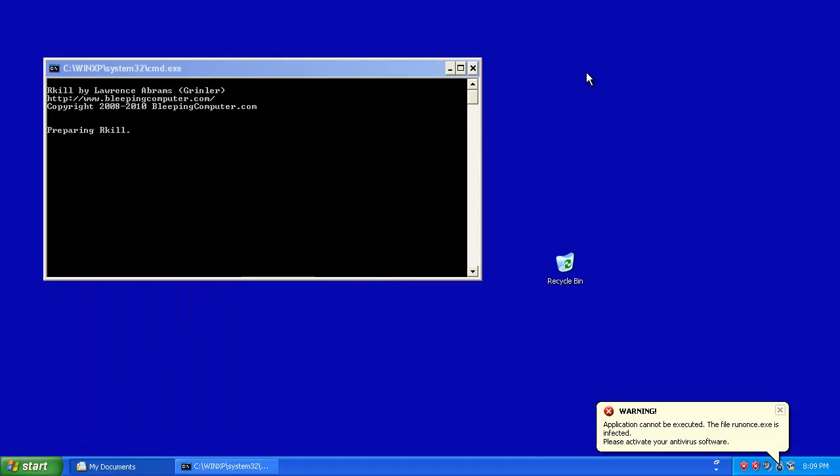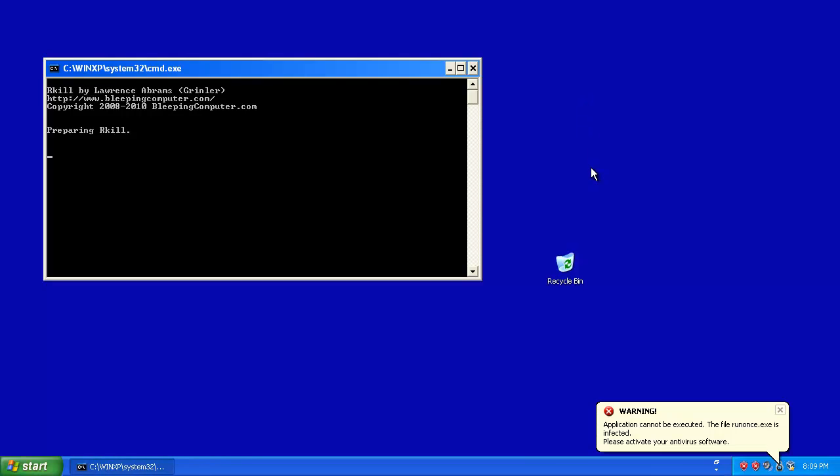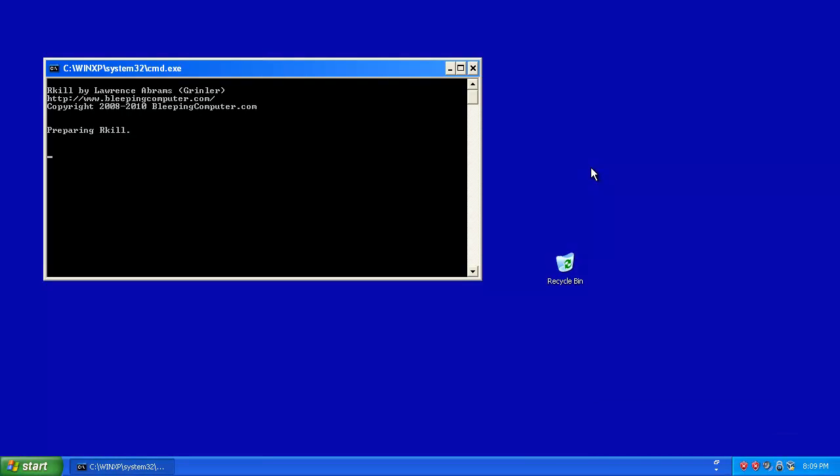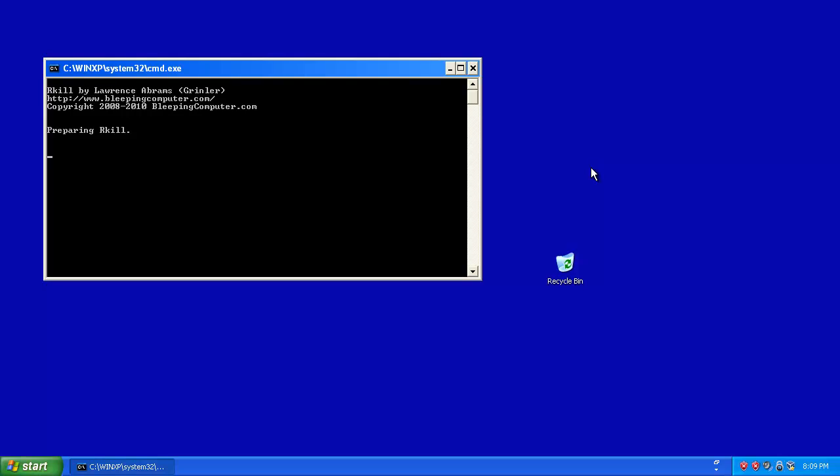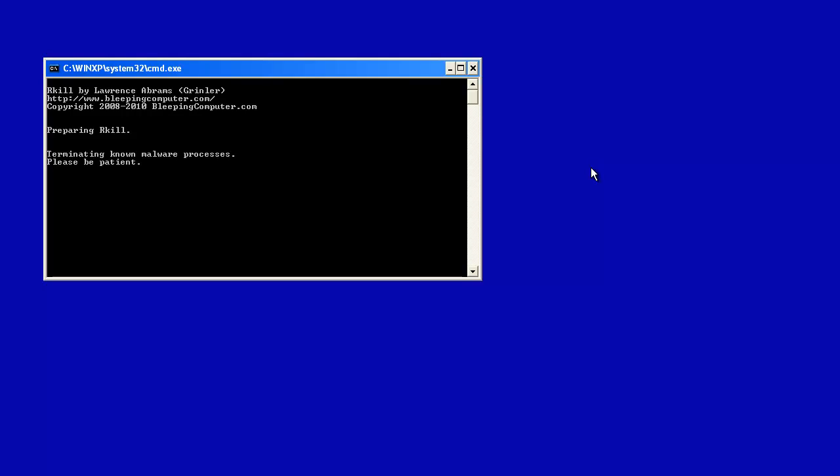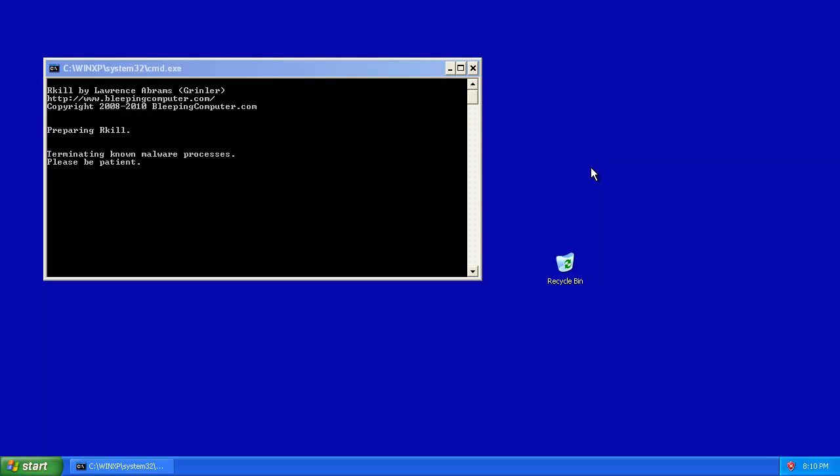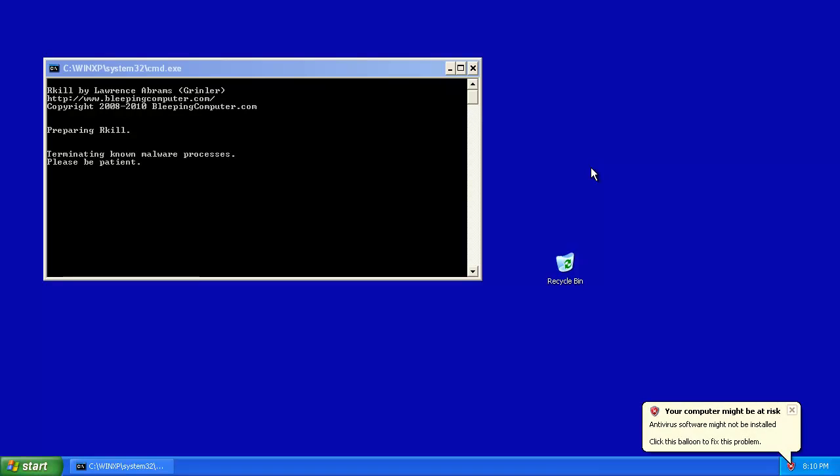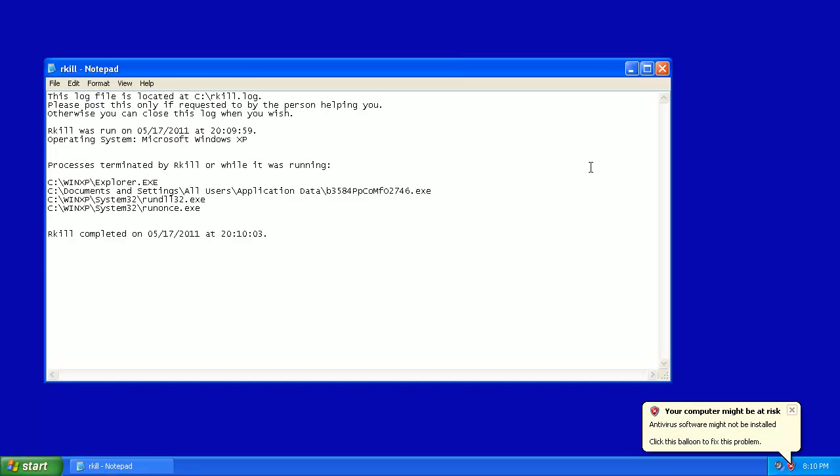Alright, preparing Rkill. You're going to get a command prompt window that looks like this. And it might take a minute, so be patient. It's terminating the processes. It just reloaded your desktop, and we have a log. It shows what it killed.